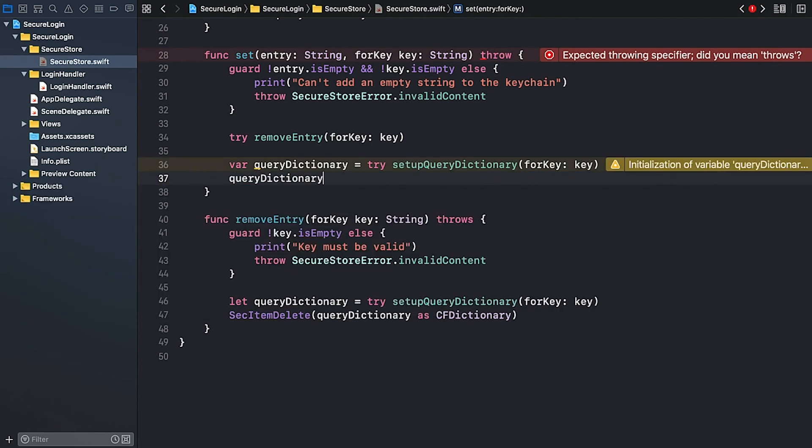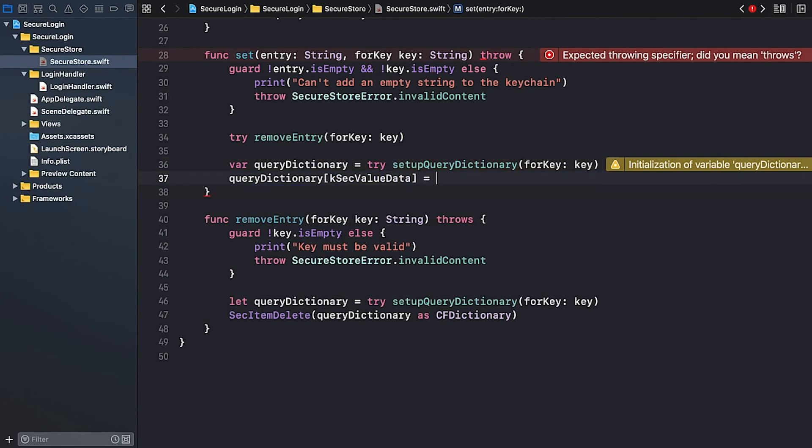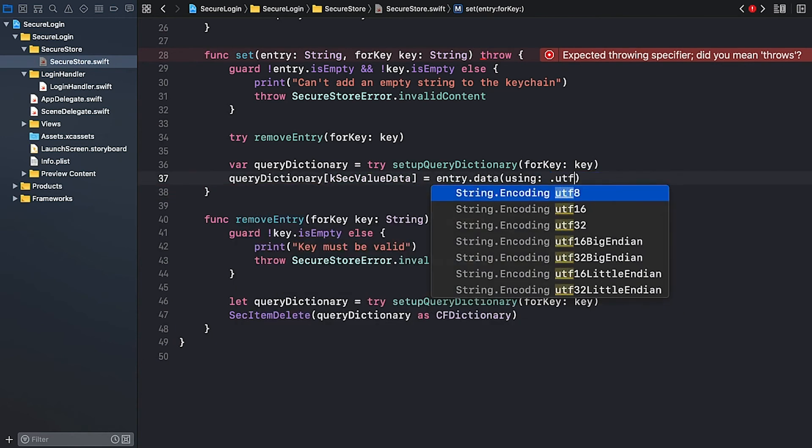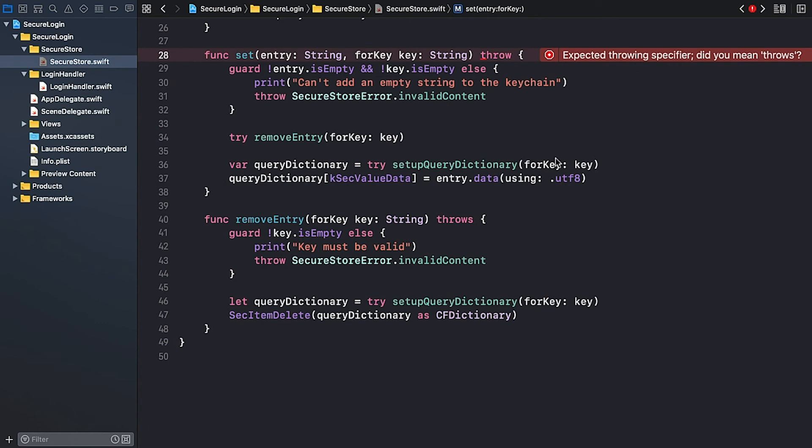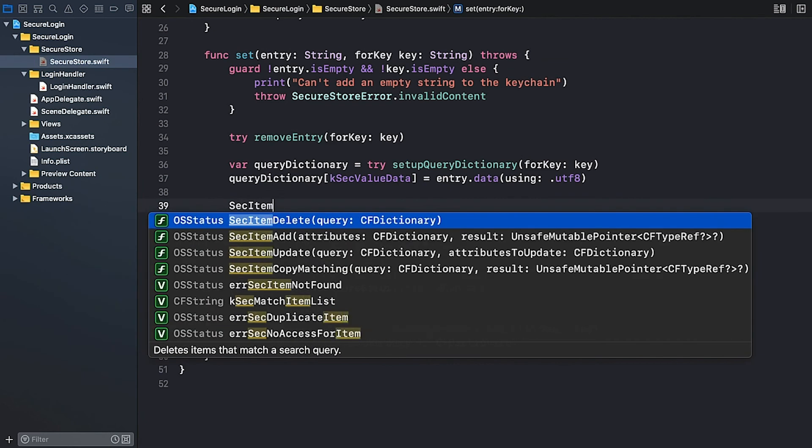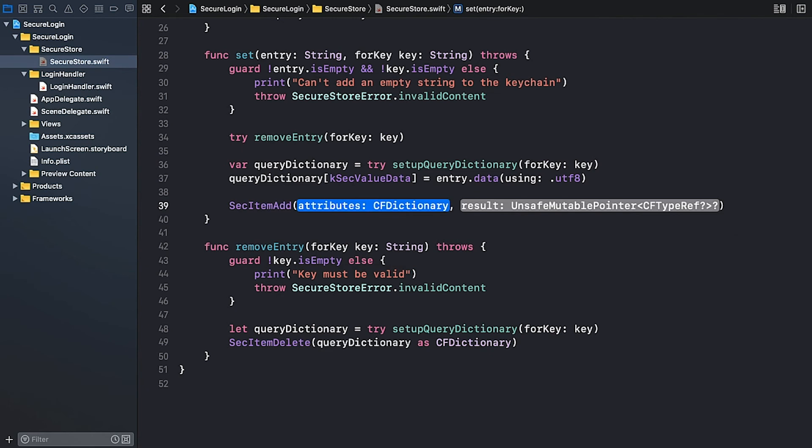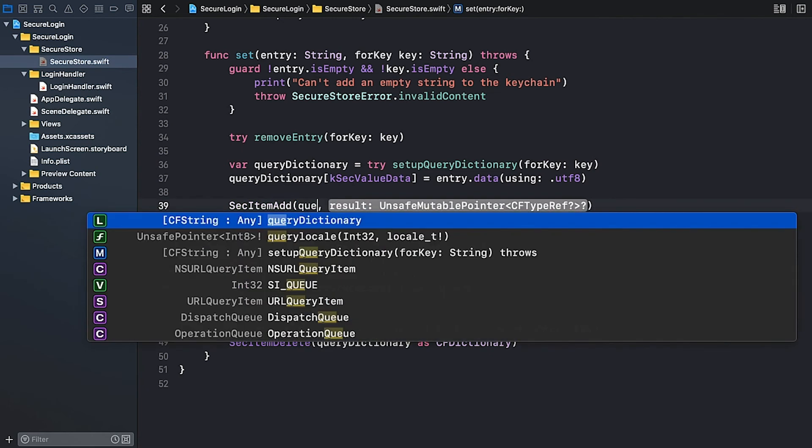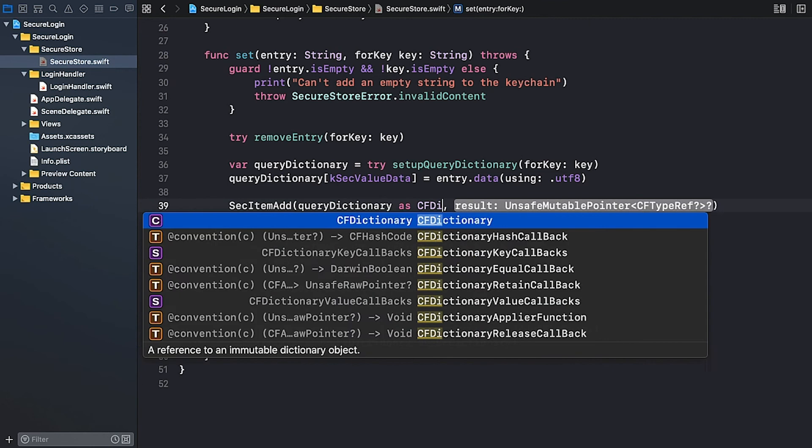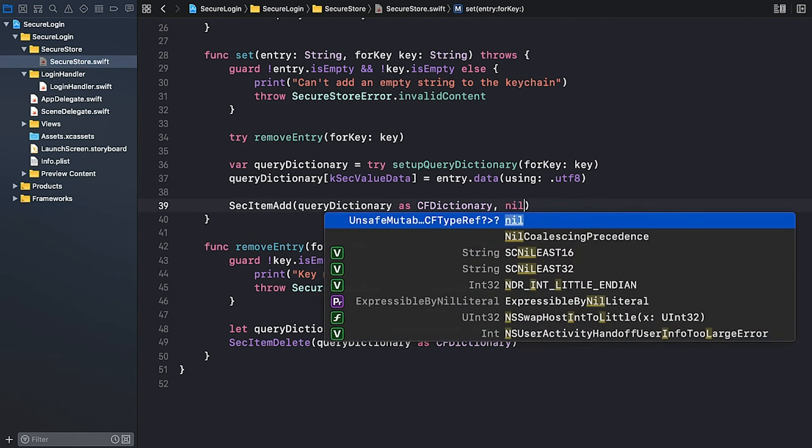To add a value of type Data to the keychain, I use the key kSecValueData. The corresponding value is the item's data. Since the argument is of type String, I have to convert it to a data instance. Entry.data and I use the utf8 encoding. Oh, there is a typo, let's fix it quickly. Alright. Now I can call the SecItemAdd keychain function. The queryDictionary must be converted to a Core Foundation type as CFDictionary. The second optional parameter is the reference to the newly added item that's filled after the call completes. We're not interested in this result, so I pass in nil.